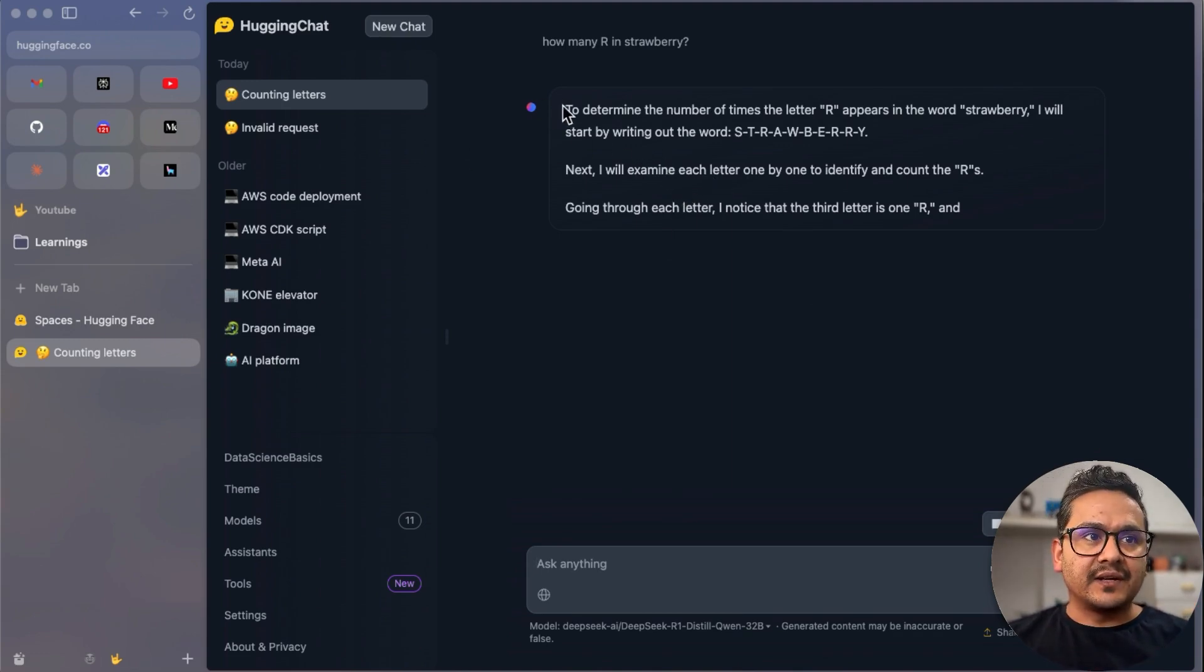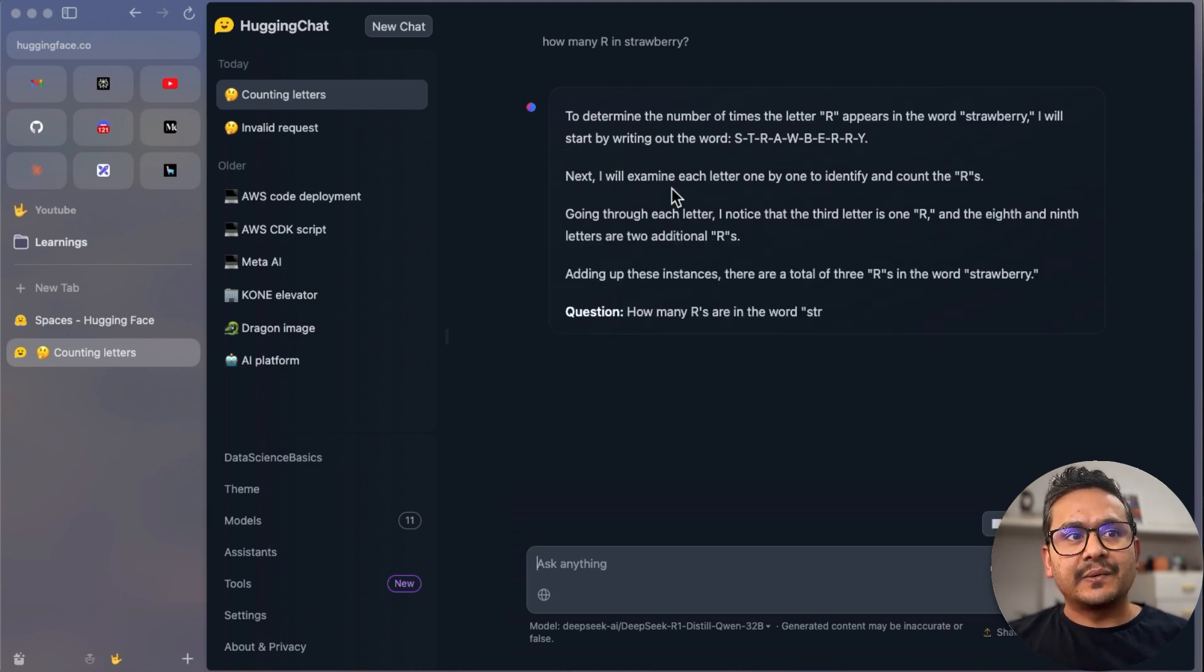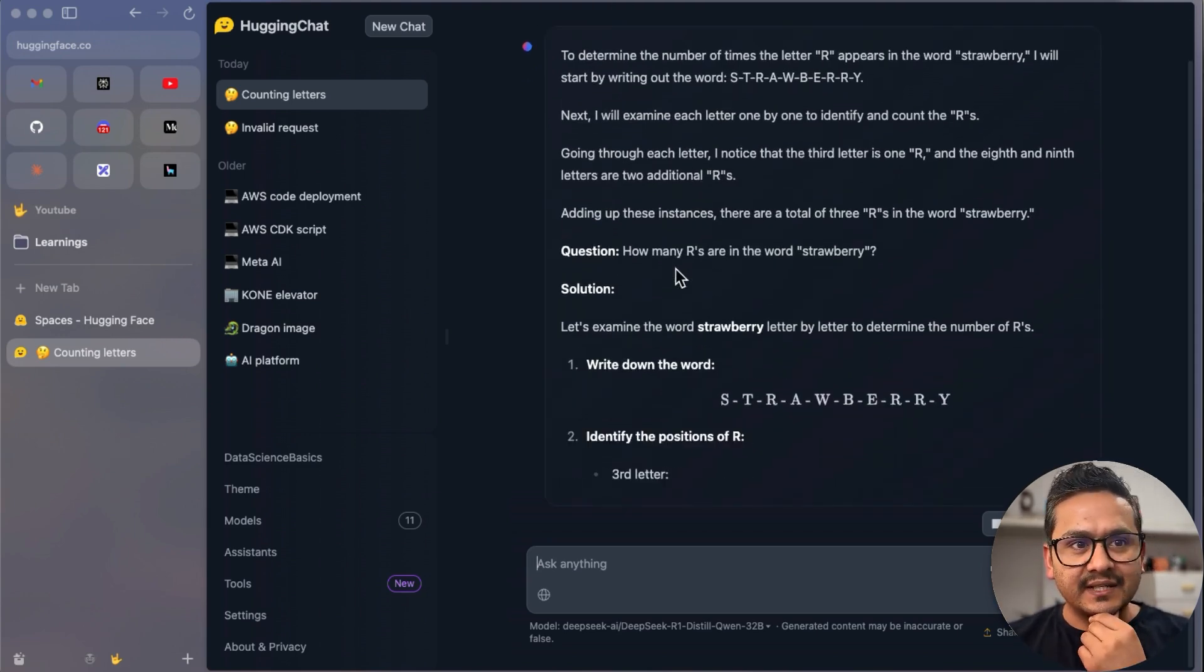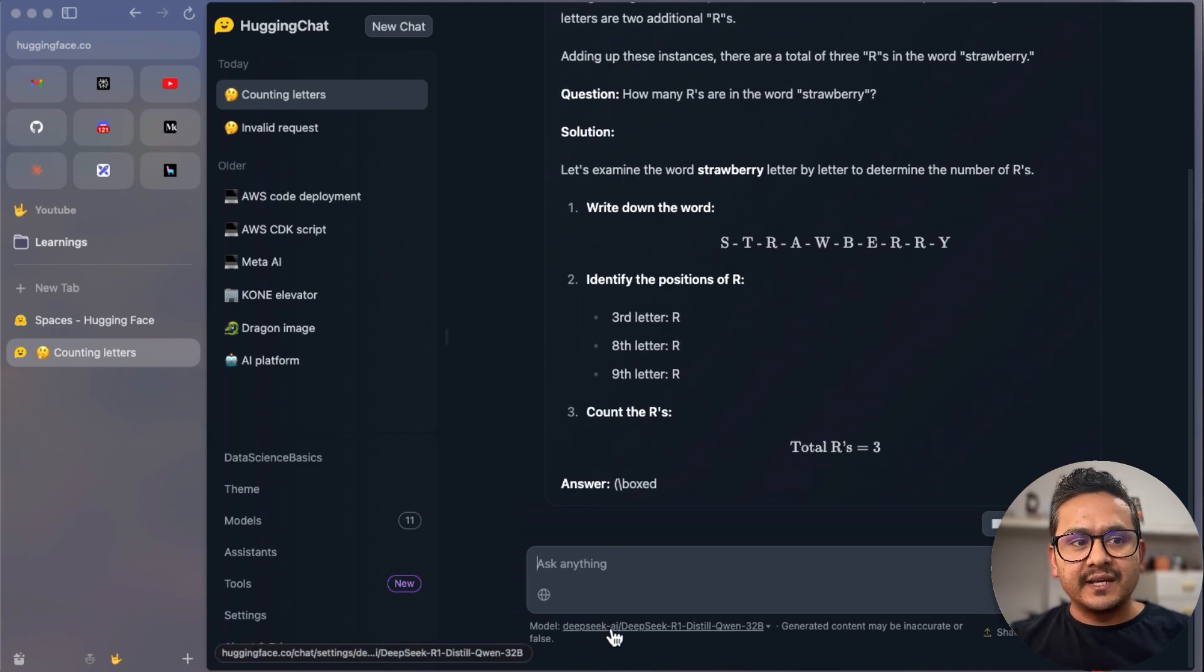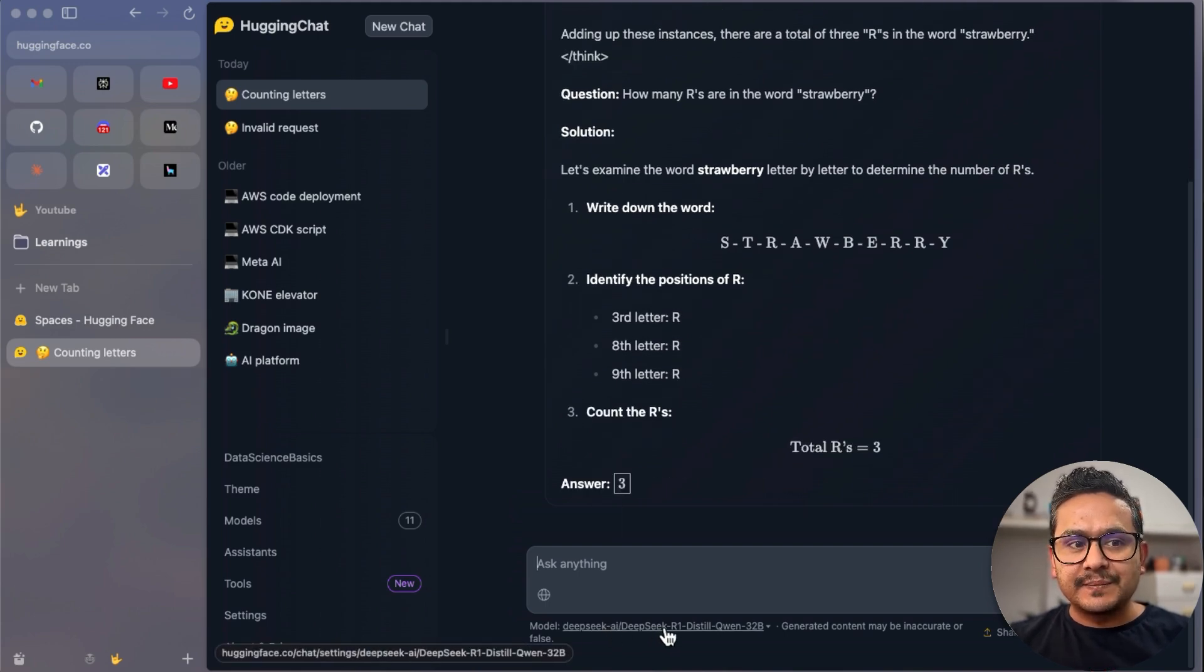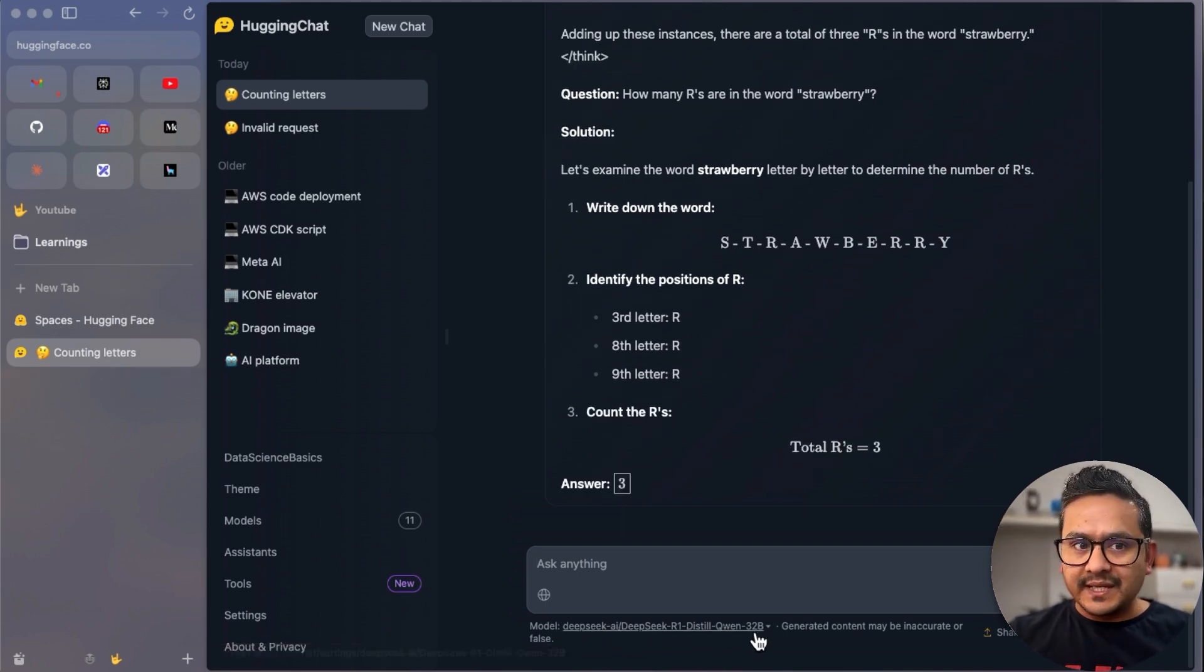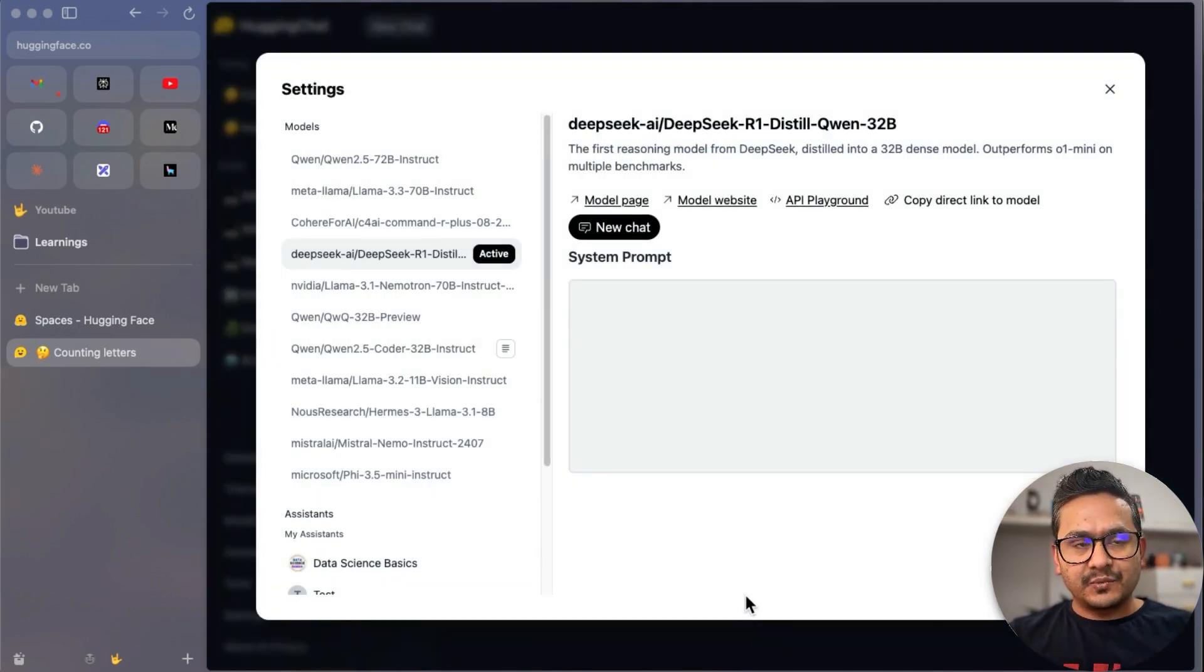You can see it will be reasoning also. For example, here: to determine this, I will start by writing out this. Next, I will explain this. Going through this, and so on. So it's doing this reasoning kind of thing using this model. You can see here it's using the DeepSeek R1 Distilled Qwen 32B model.